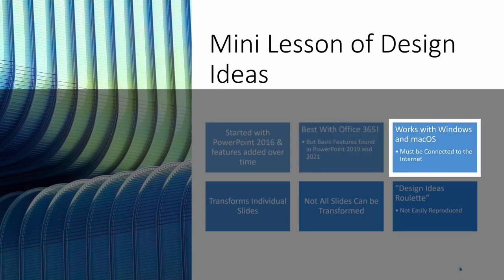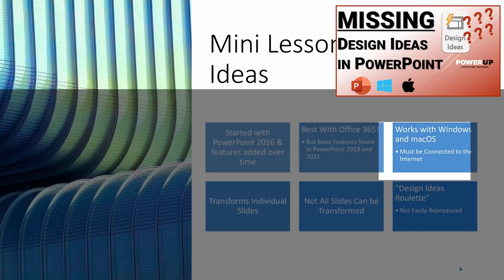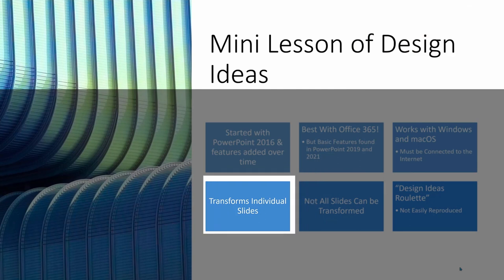As long as you have the latest version, the tool works equally well on Windows and the Mac OS. But you must be connected to the internet. No connectivity, and no ideas will be generated. Should you not see the tool, and you believe you have the rights to it, then check the video listed above for troubleshooting a missing Design Ideas icon.